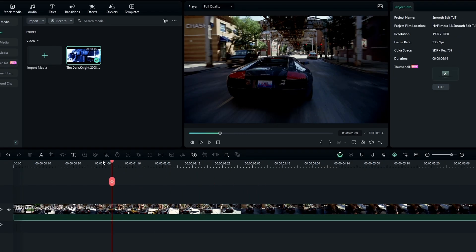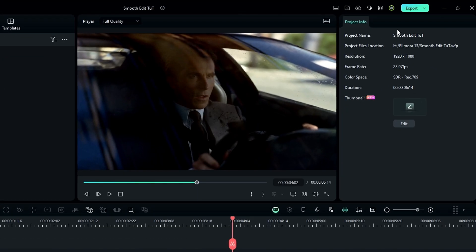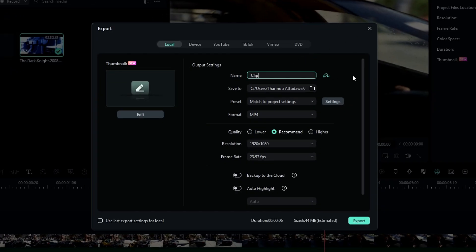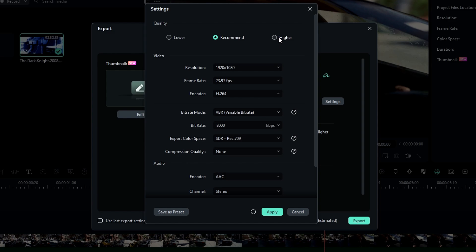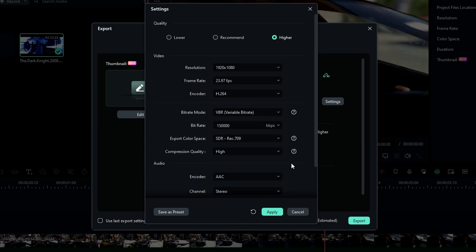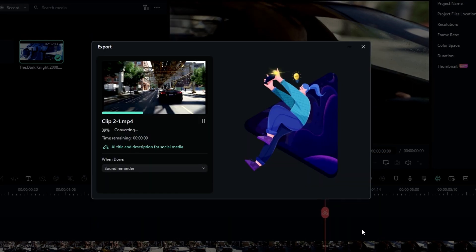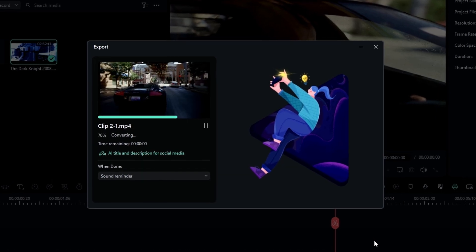After that we need to export this. Go to export, add a name, then select Settings and change quality to higher. Also make sure to add the same resolution and frame rate you use in your project. You can change other settings you like, then click Export.